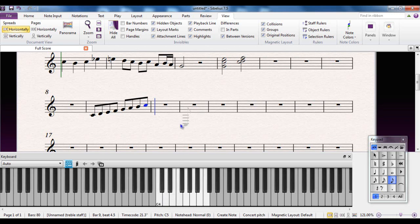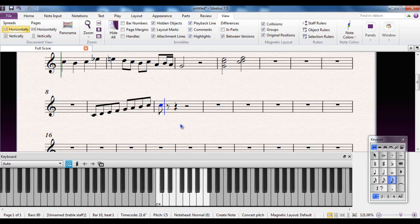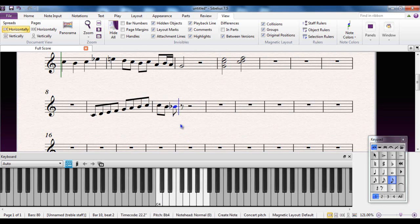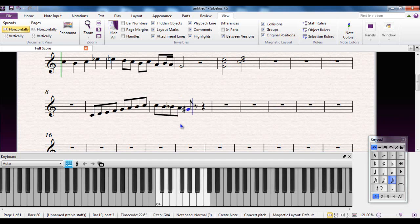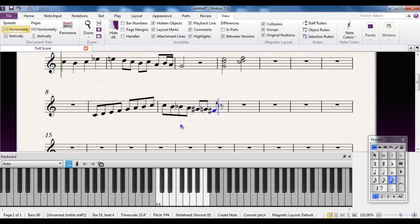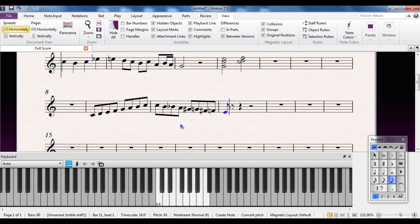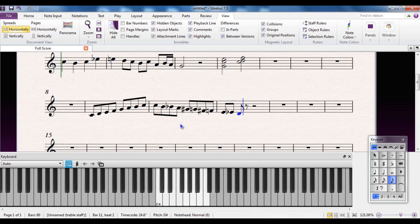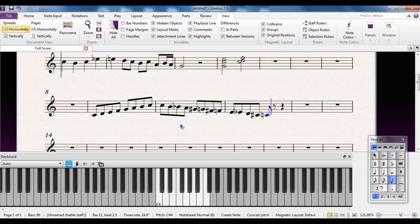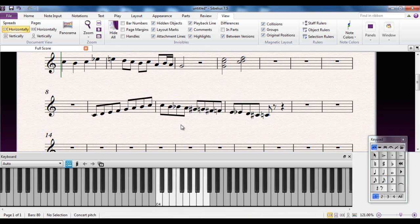Coming back down, I'll do it chromatically this time so you can see what happens. I'll do the K, then the J, then the U, then the H, then the Y, then the G, then the T, then the F, then the D, then the E, then the S, then the W, and then the A. And escape to finish.